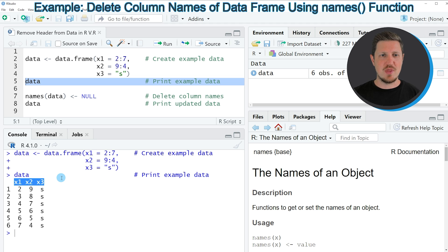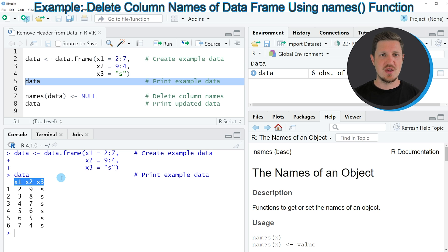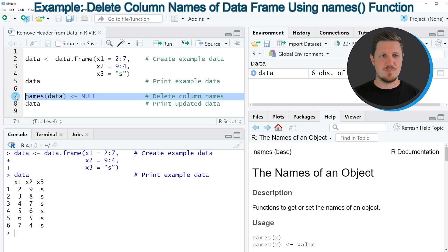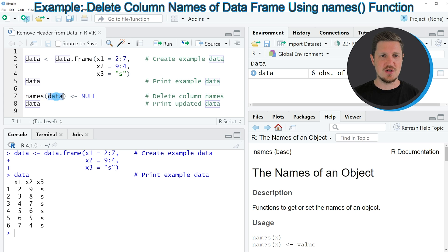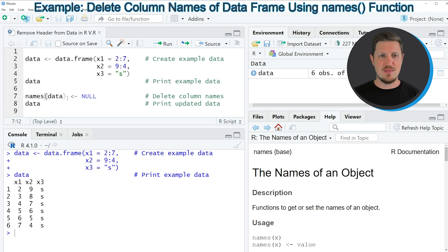Now let's assume that we want to remove this header from our data frame. Then we can apply the code that you can see in line seven. In this line of code I'm applying the names function to our data frame. In this case our data frame is called data and then I'm assigning to this the value NULL.